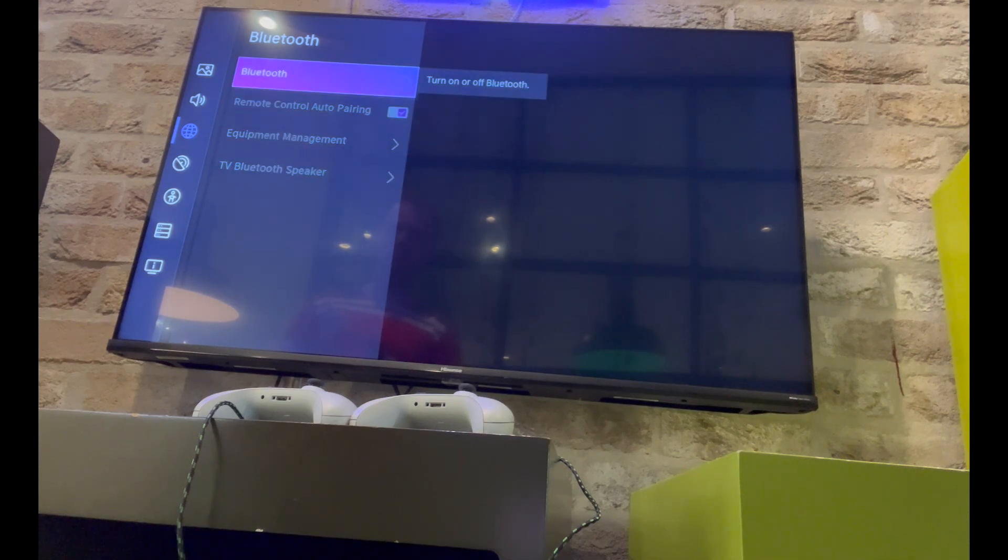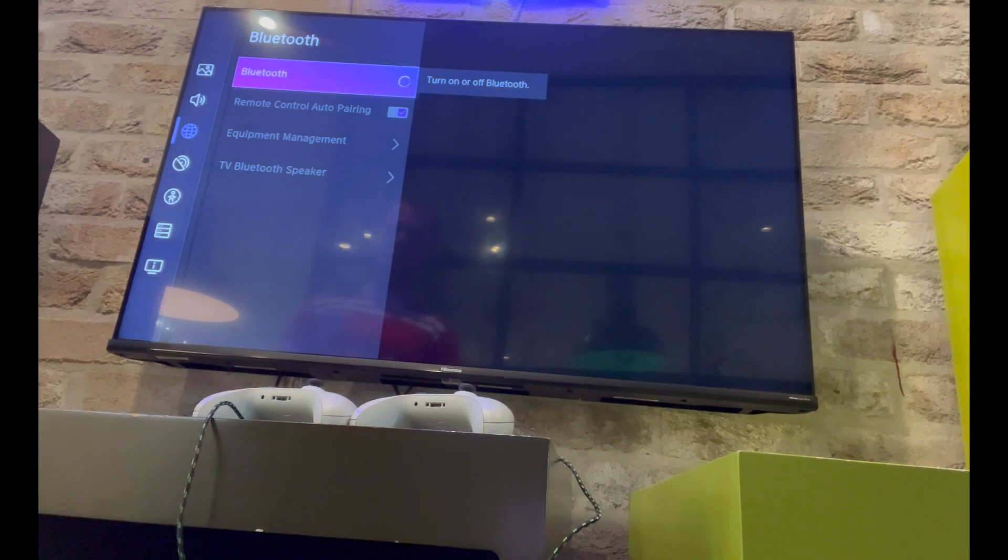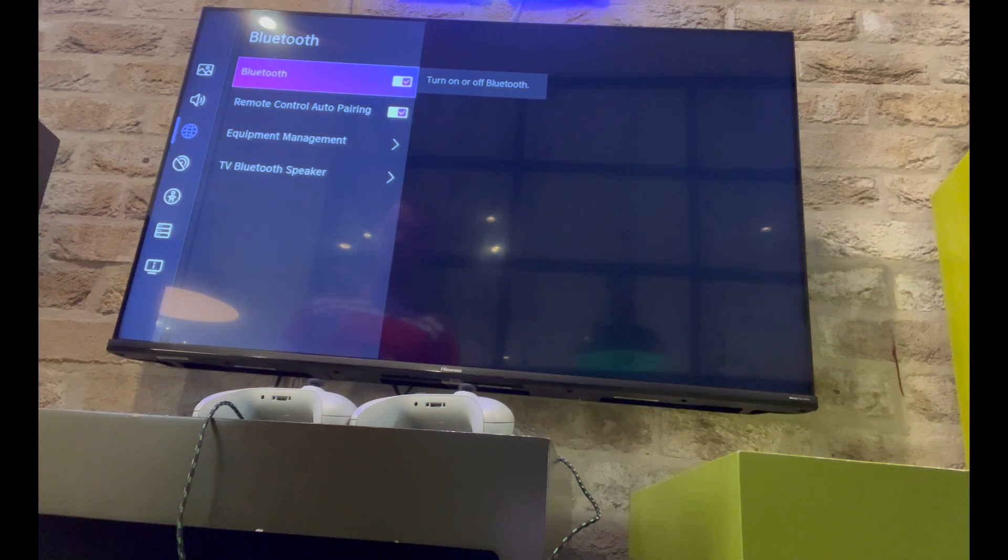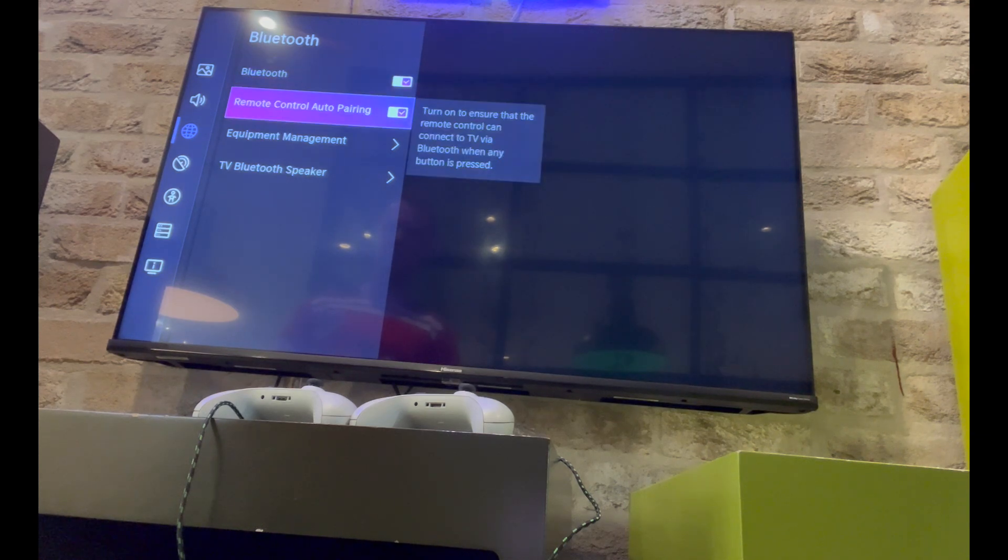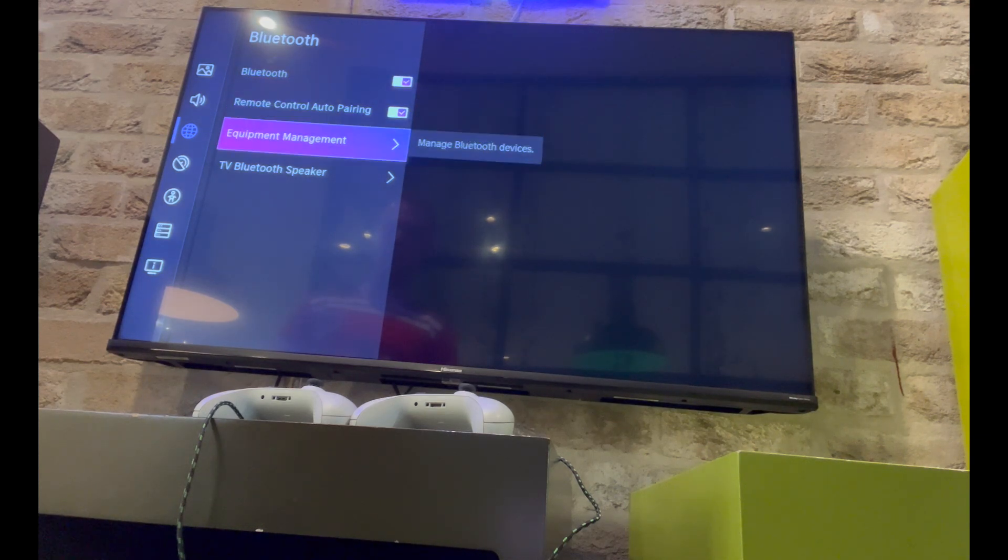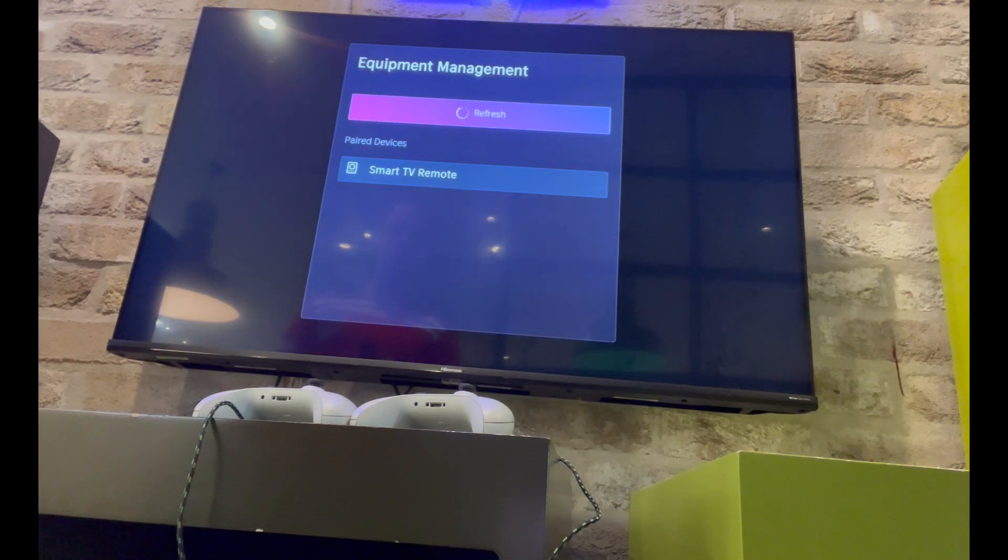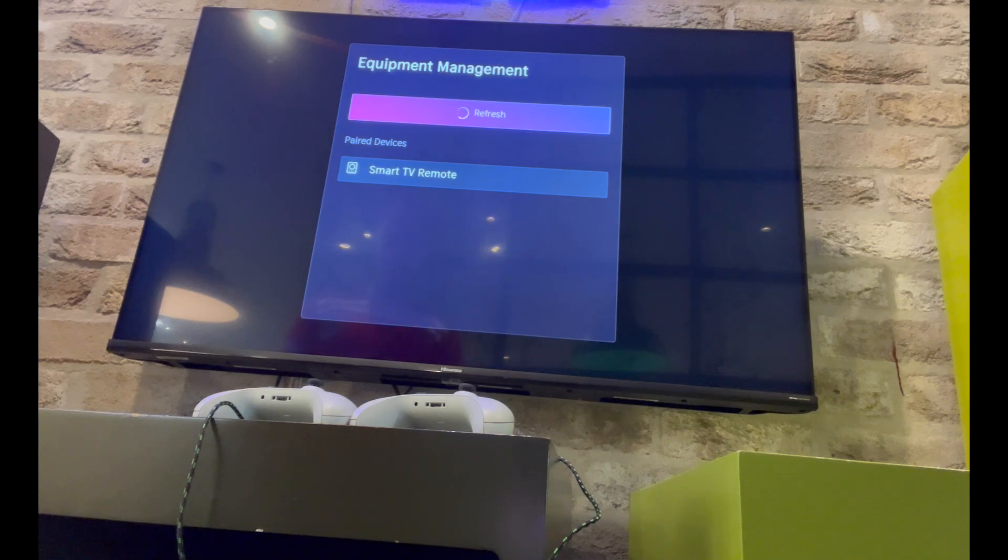Make sure bluetooth is turned on. Once bluetooth is turned on, scroll down to equipment manager and go right on that one.